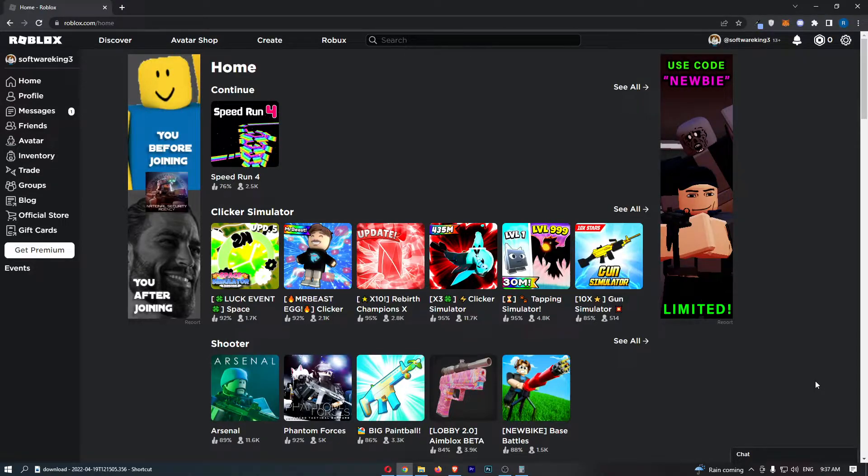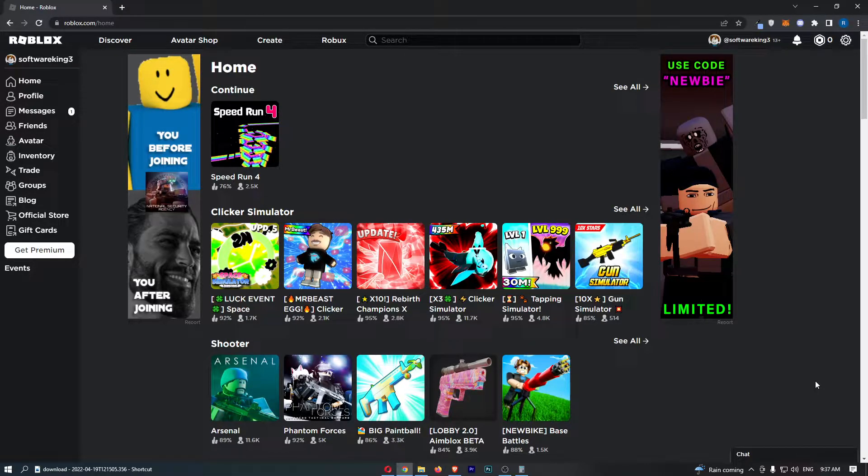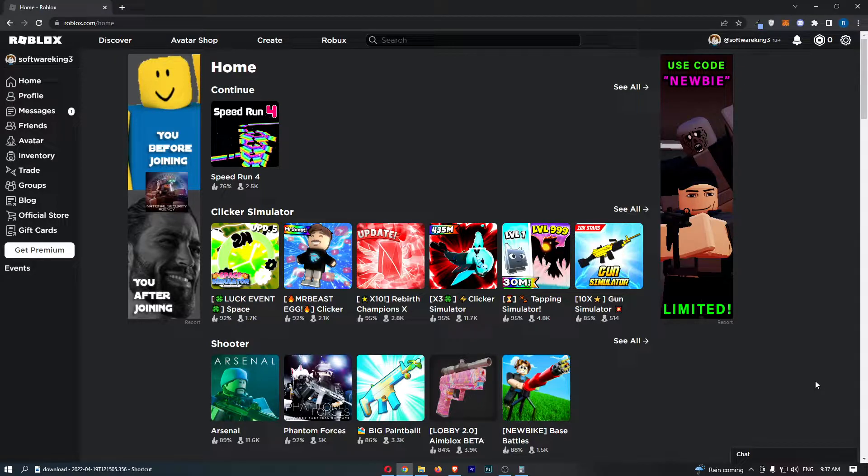Okay, so to do this you first of all want to load up Roblox right here and sign in to your account.